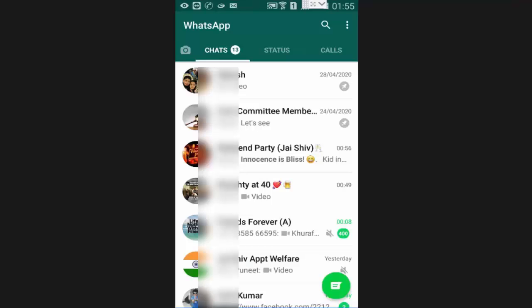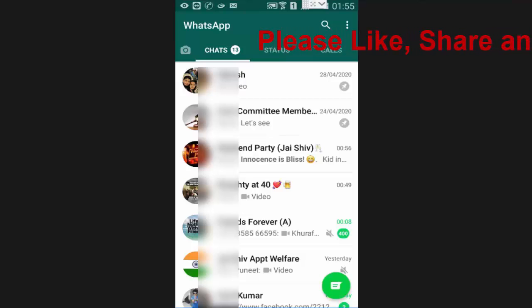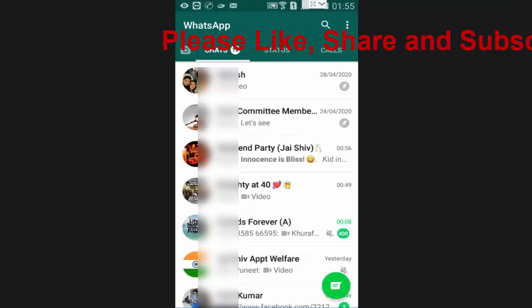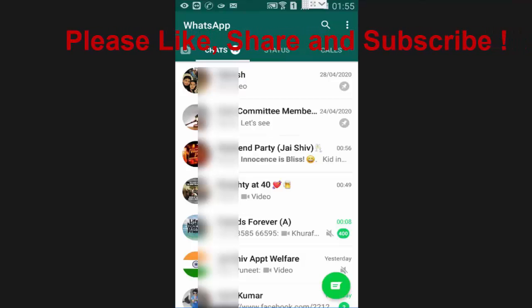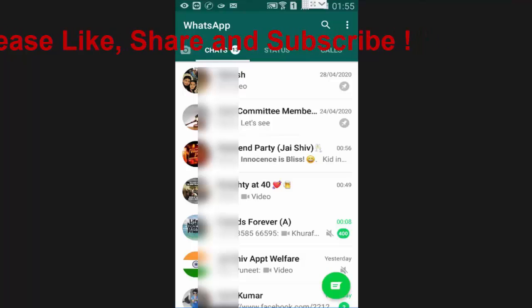Hi friends, I am Ankit and today I will show you how to delete WhatsApp status. Friends, sometimes we post some wrong status which we want to delete later.